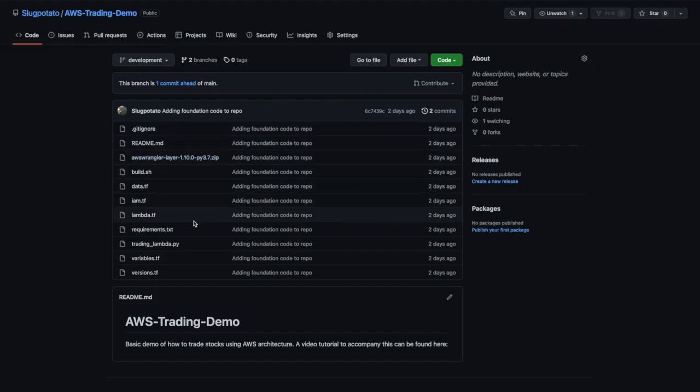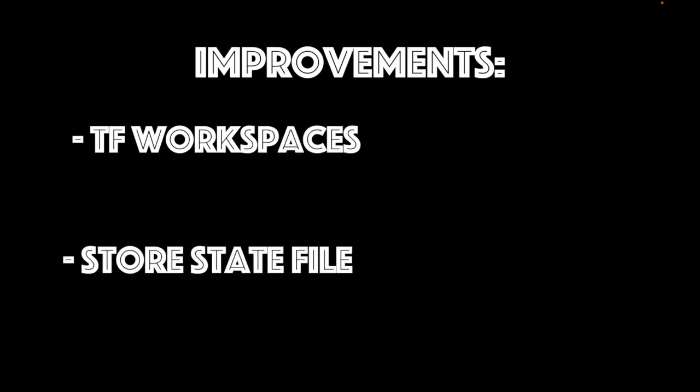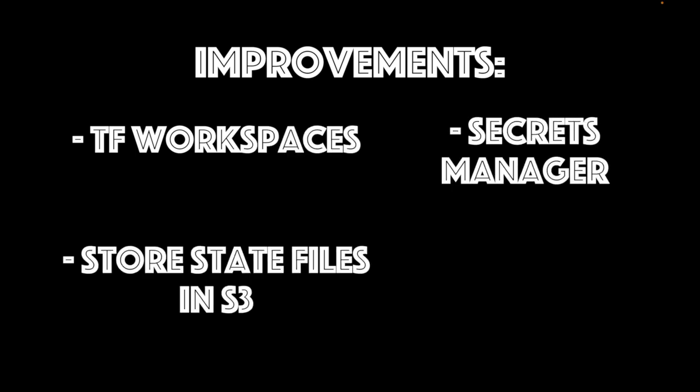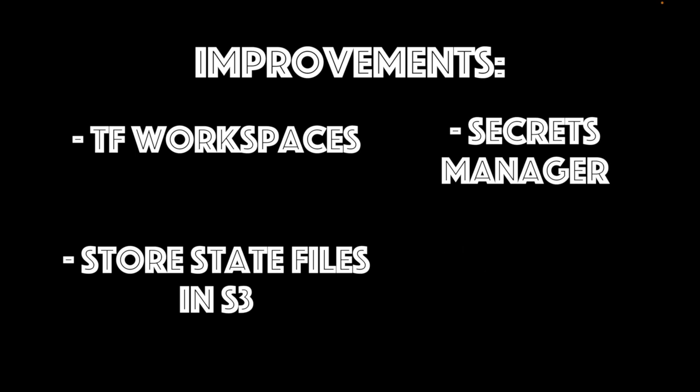Now by no means is this a production-ready project. More of a showcase that using AWS and Terraform to trade stocks for free is possible. This example code can serve as a launching off point to create a project that you, the user, can be satisfied with. There are many ways to improve this project, such as using Terraform workspaces, storing the state files remotely in S3, using Secrets Manager instead of SSM, and using a container Lambda just to name a few. These may bring further costs though, so be mindful of that and make sure to check the free tiers and prices of every service you start to use. Anyway, thank you so much to everyone still watching and happy coding! If you haven't already, check out my previous video on how to trade stocks on a Raspberry Pi, and remember to hit that subscribe button. Thanks!